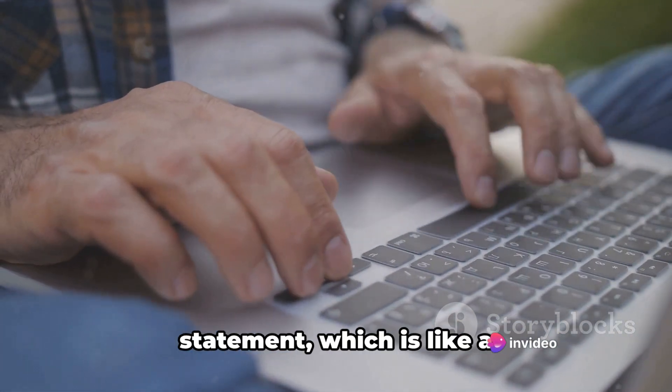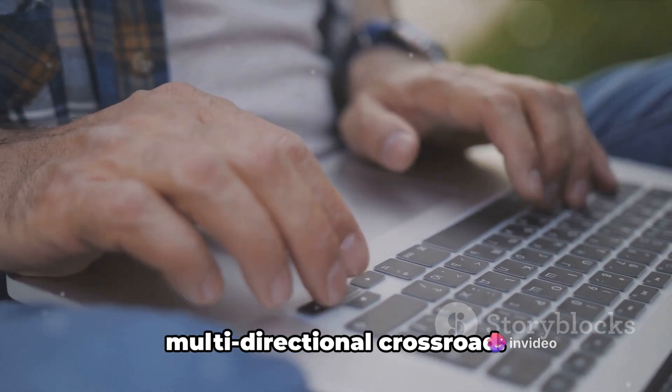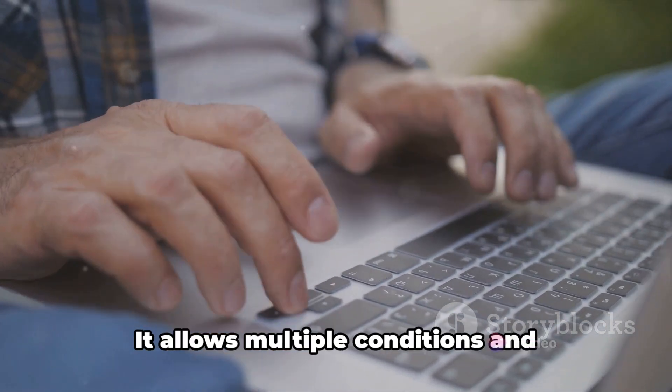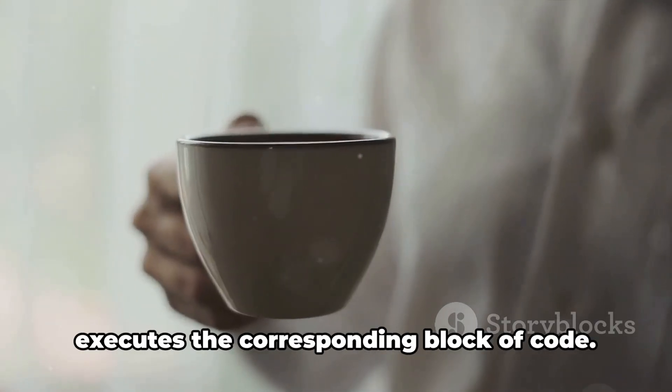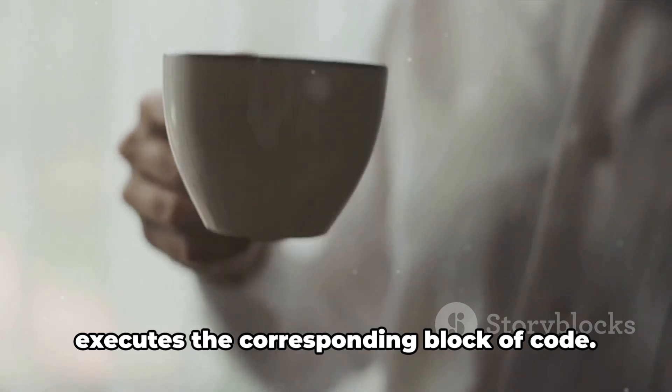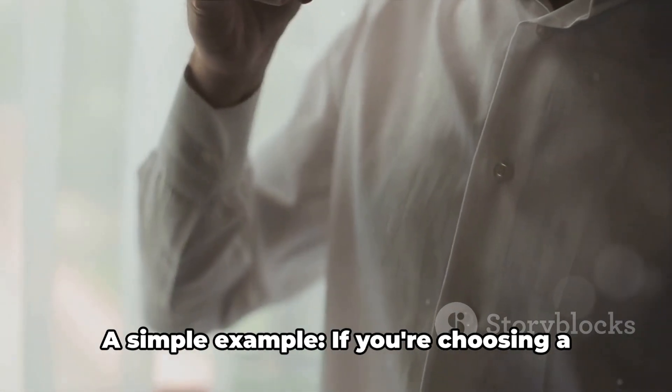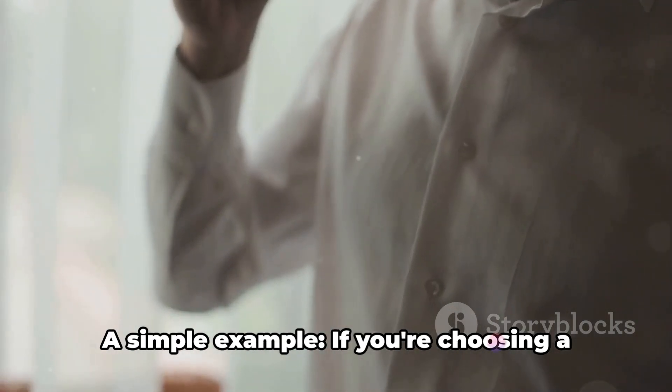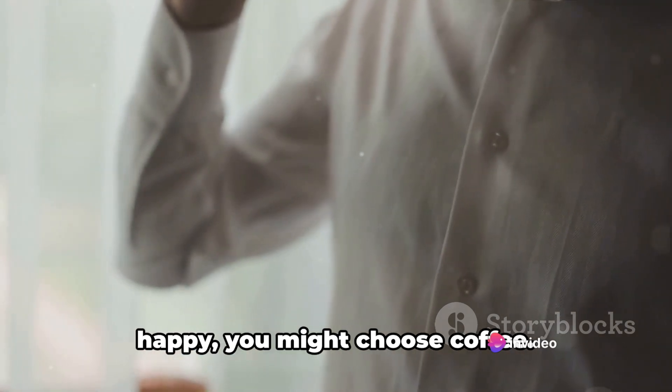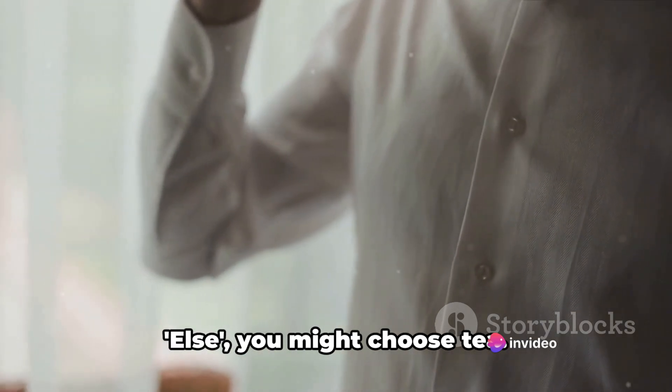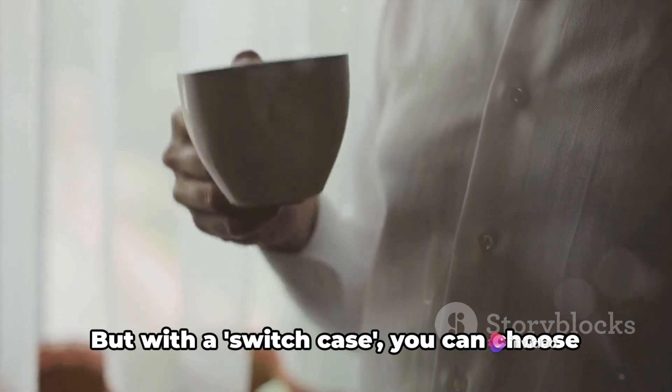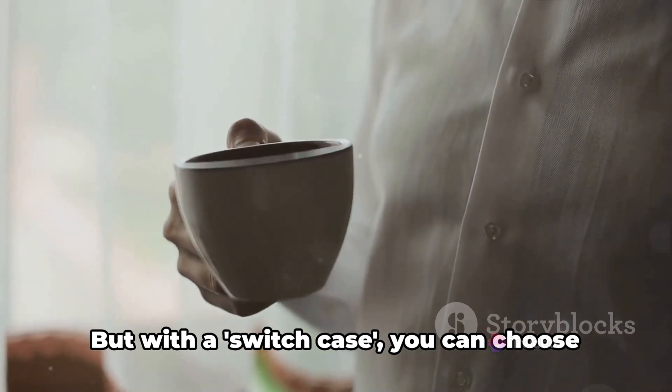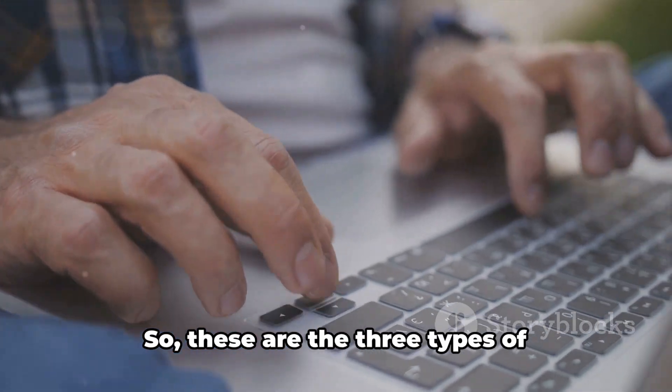Lastly, we have the switch case statement, which is like a multi-directional crossroad. It allows multiple conditions and executes the corresponding block of code. A simple example: if you're choosing a drink based on your mood, if you're happy you might choose coffee, else you might choose tea. But with a switch case, you can choose based on many moods.